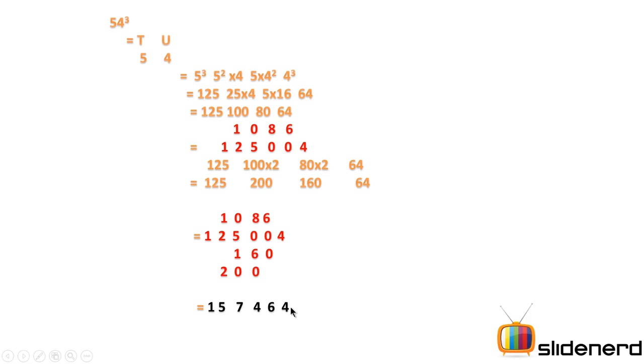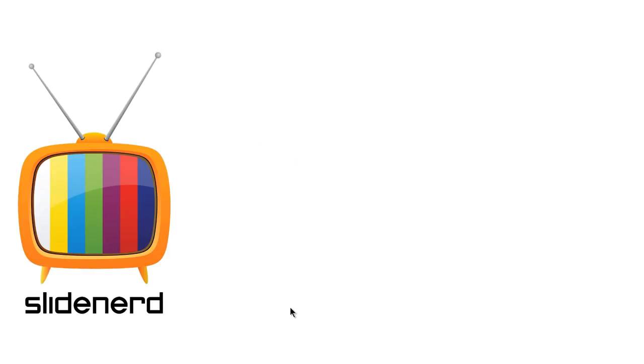Alright you can try this particular technique for multiple numbers. Pick up any number you want, cube it and use this technique and find the answer. So if you like what you see, give a thumbs up on this. Also hit the subscribe button and stay tuned for more on the series. You are watching SlideNerd. Thank you.